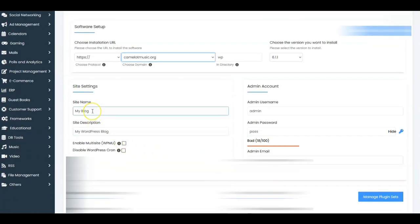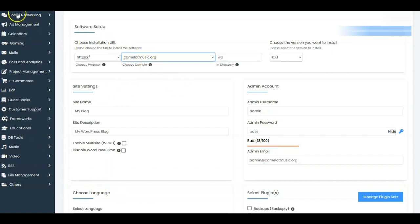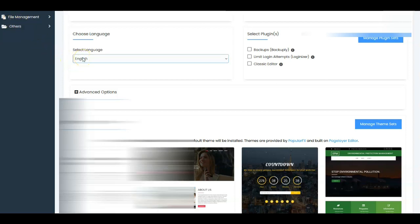When you come down here you can change anything in these fields. You can set up the admin username that you want and the password that you want. So we've set up our admin, we've got our email address, our admin username and password are set, and we have the domain it's going to be on — camelotmusic.org.